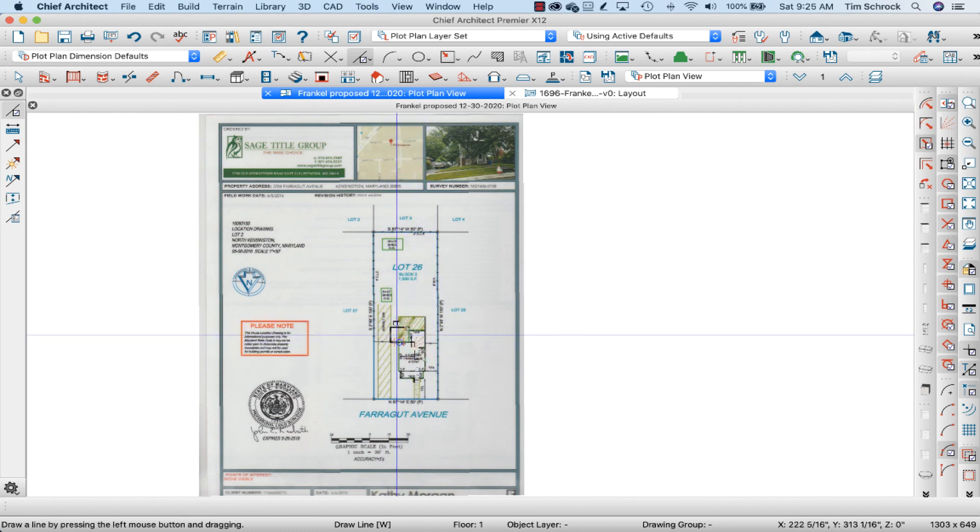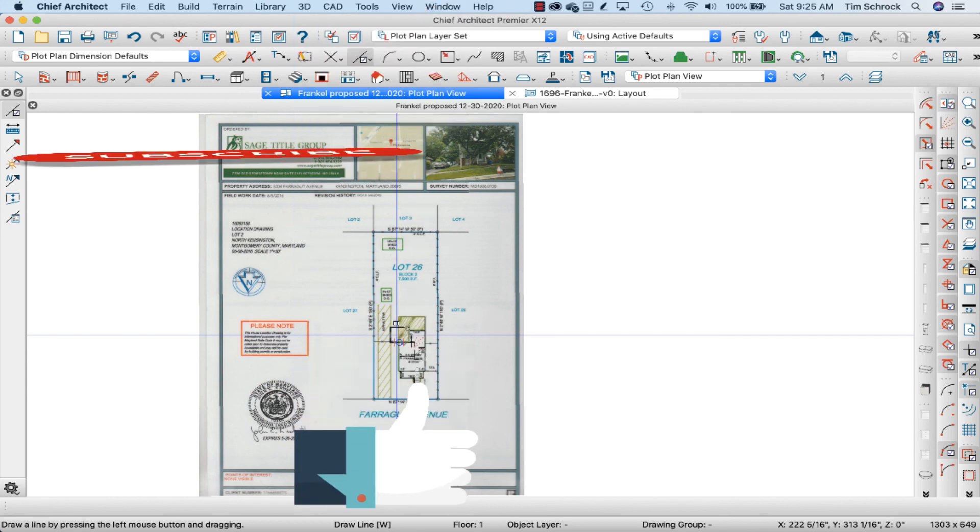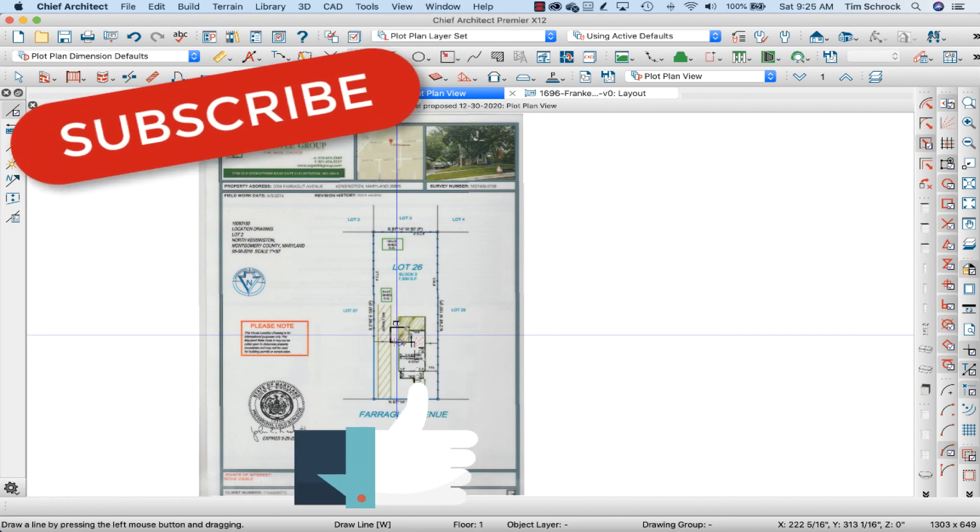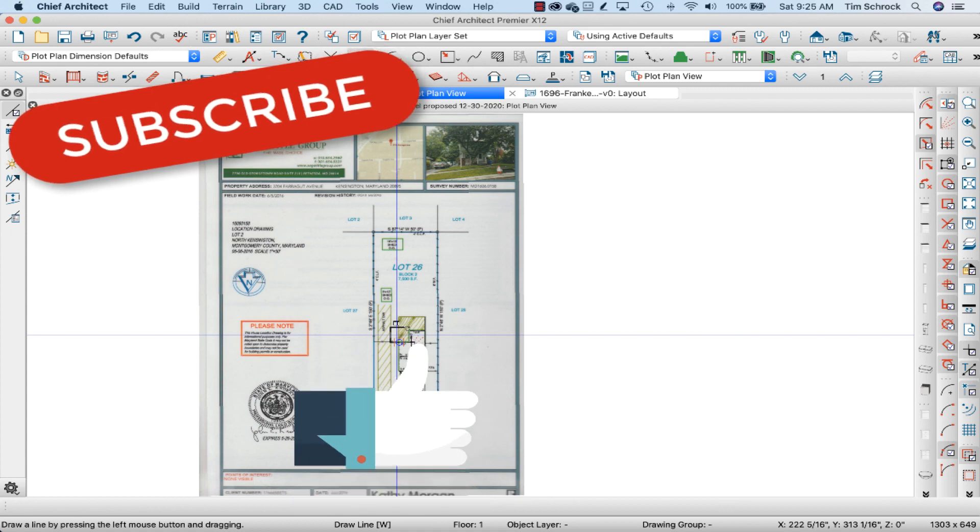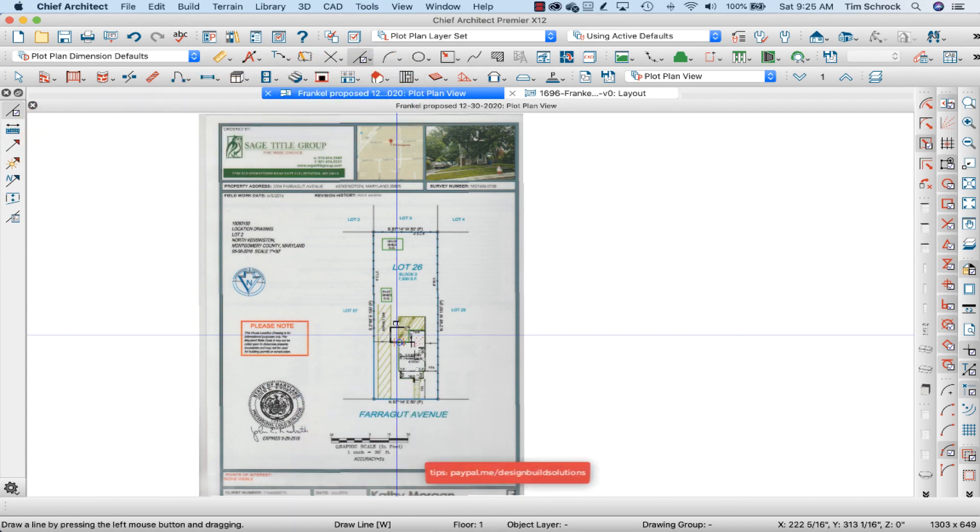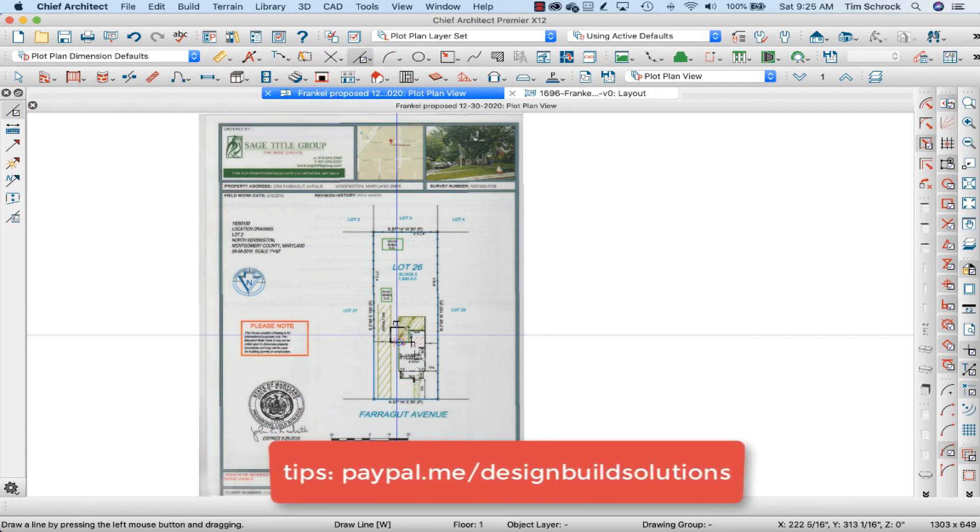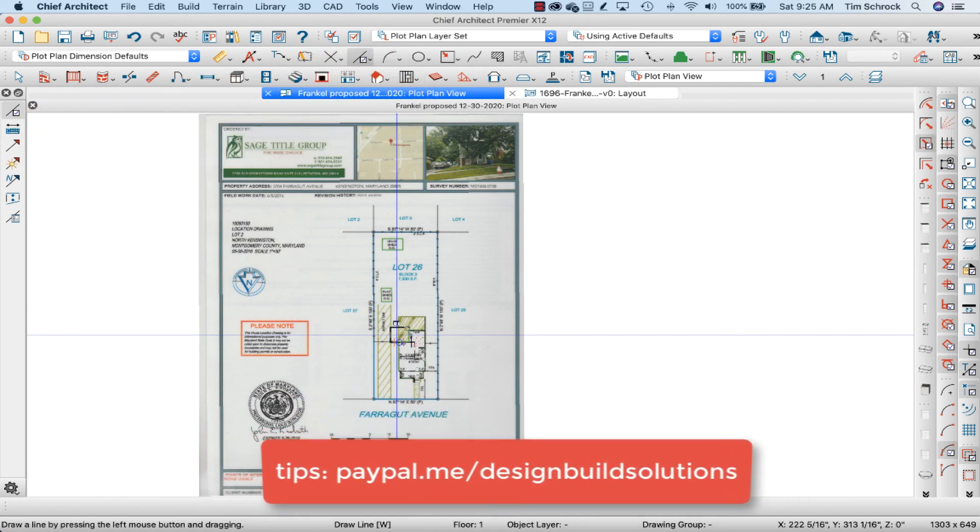I hope this has been helpful. Like, subscribe, check out future videos coming, check out the library of videos that we've got from past years. Thanks so much for watching.